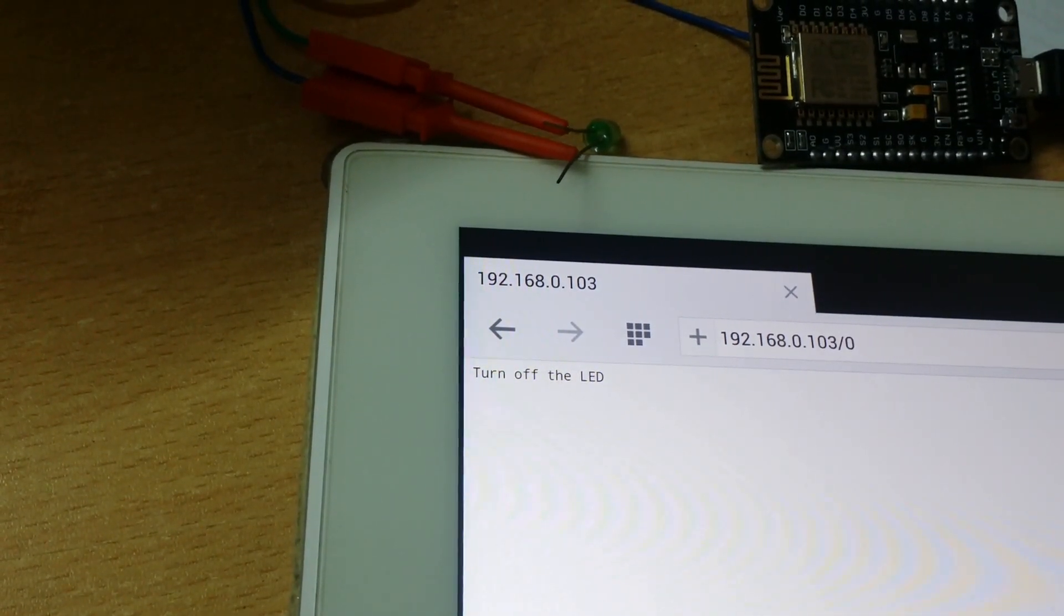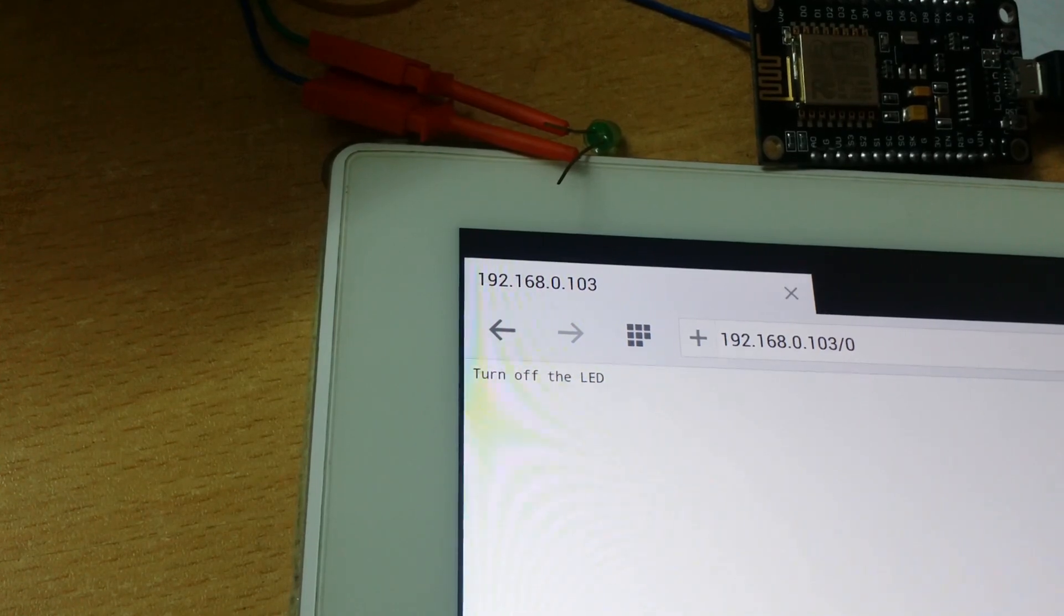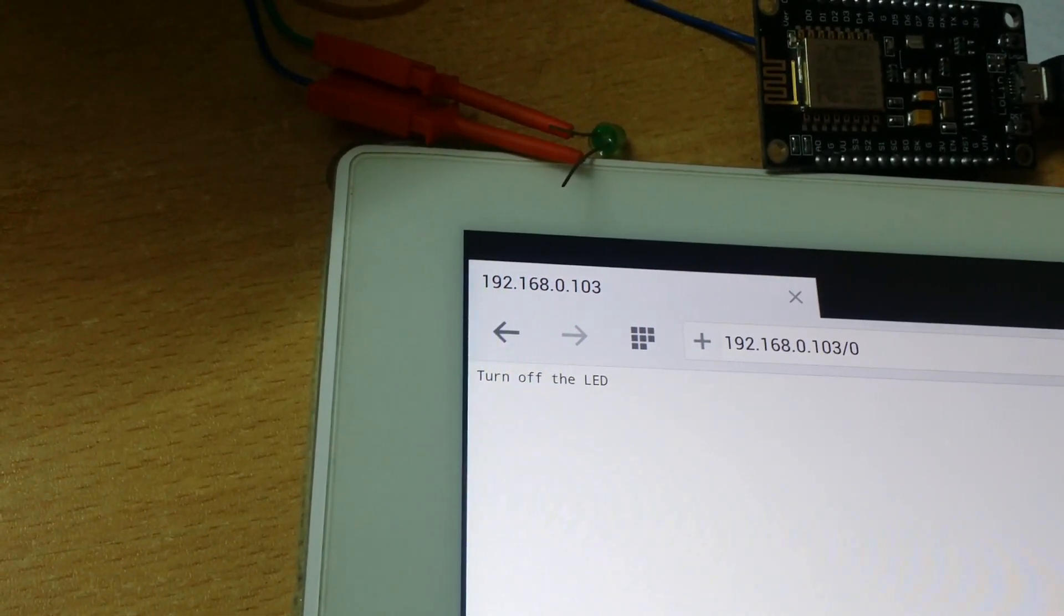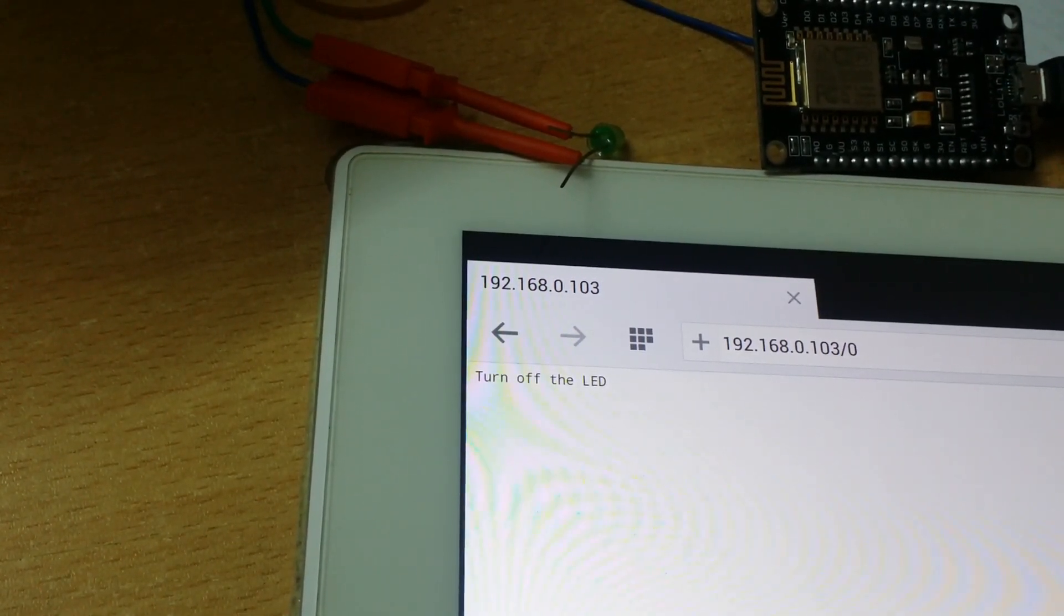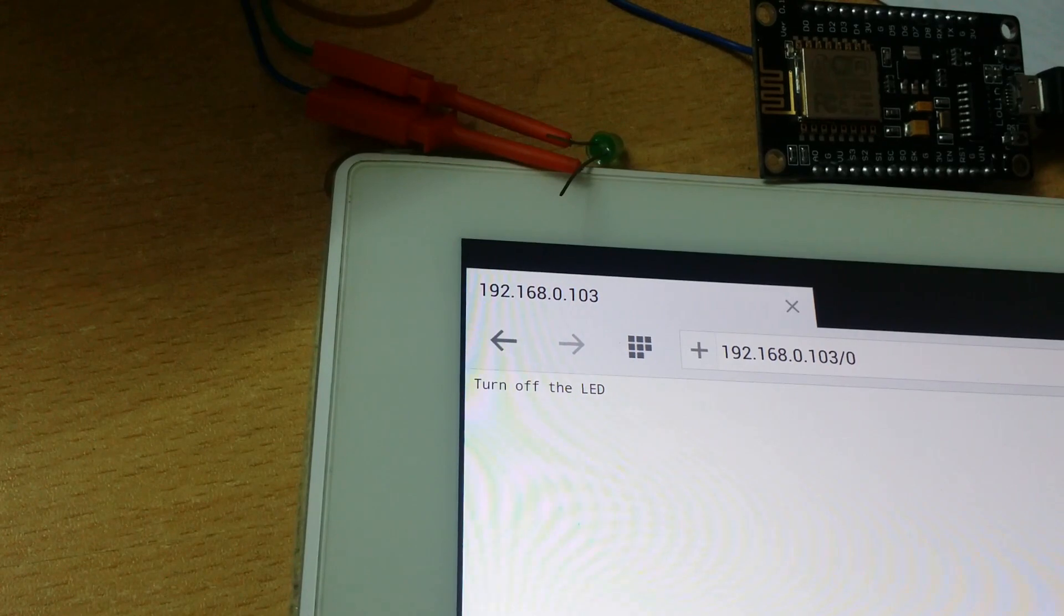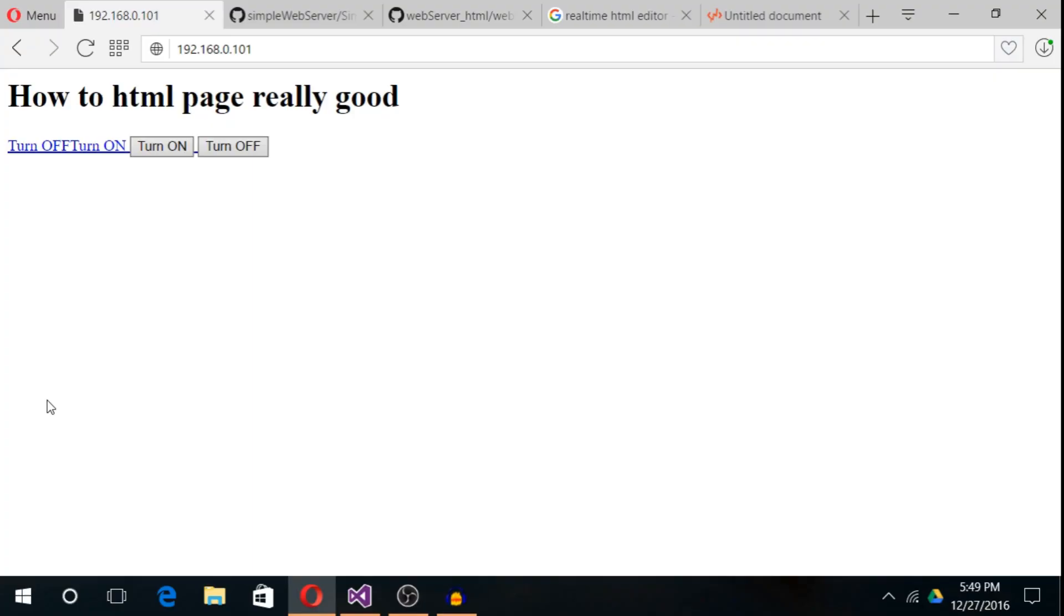If you want to know how to integrate this type of simple web page in an ESP8266, then watch the rest of the video. Now let's dig into the code.